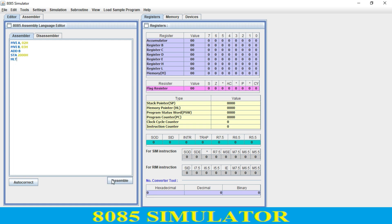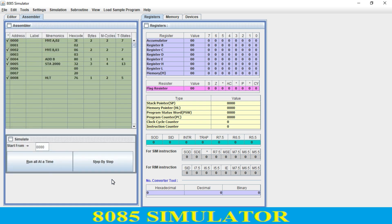Now just assemble the code. When you assemble it, as you see: MVI A 02 is a 2-byte instruction — it contains 2 machine cycles and 7 T-states. It provides complete information about the code. MVI B is again a 2-byte instruction, so it takes 2 memory locations. The program starts from address 0002 and ends at 0008. HLT is a 1-byte instruction and STA is a 3-byte instruction.